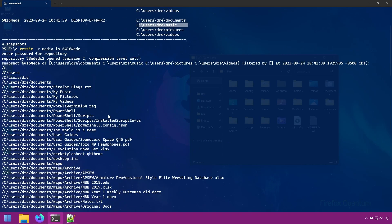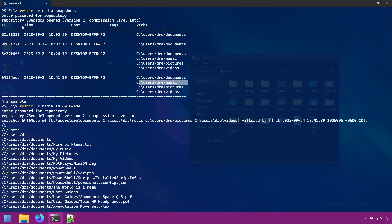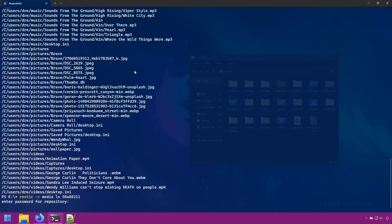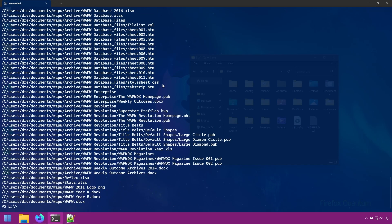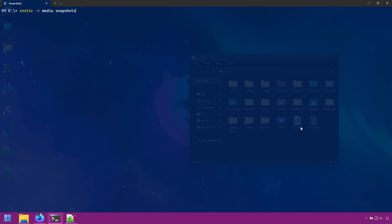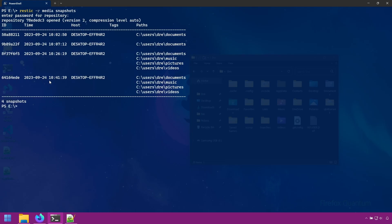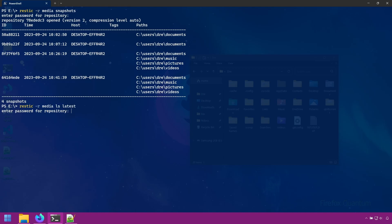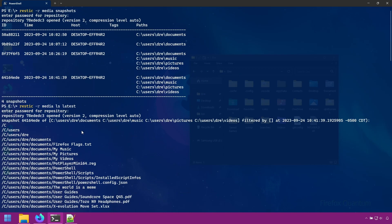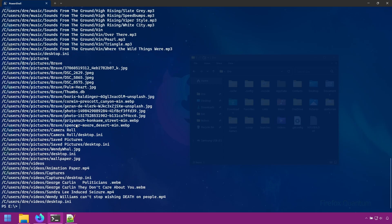If you wanted to see maybe what was in this snapshot, it just has our documents. Rustic has a special snapshot ID called latest. This latest snapshot ID can be used to reference the last snapshot ID in the repository or group of snapshots. So instead of typing this snapshot ID to list the files, we could simply do ls on latest. And this would be the same as using this snapshot ID. So it's a little shortcut.